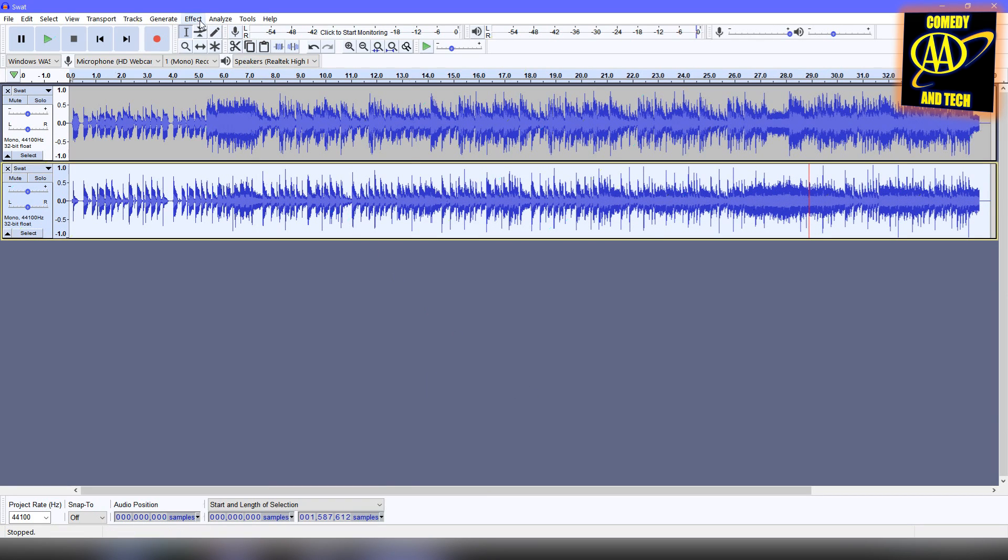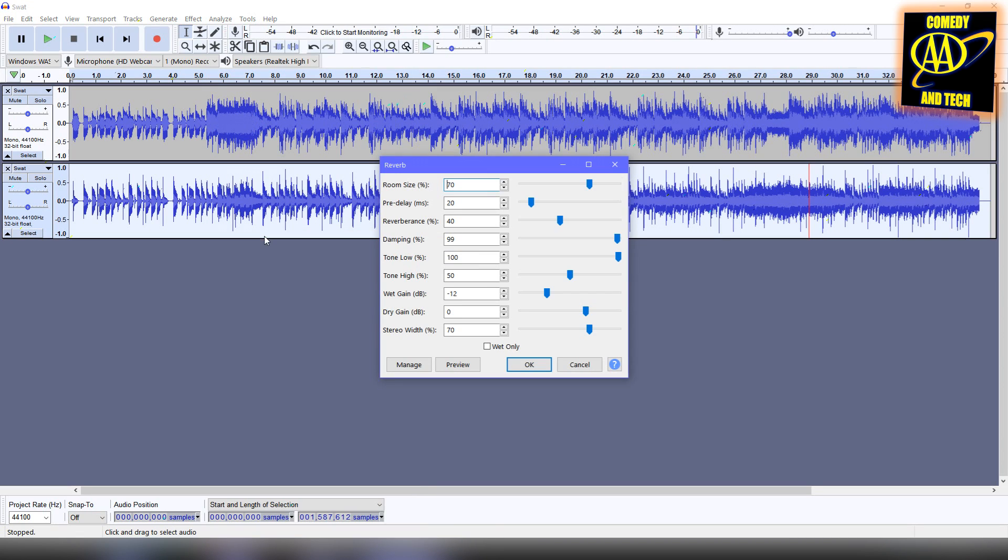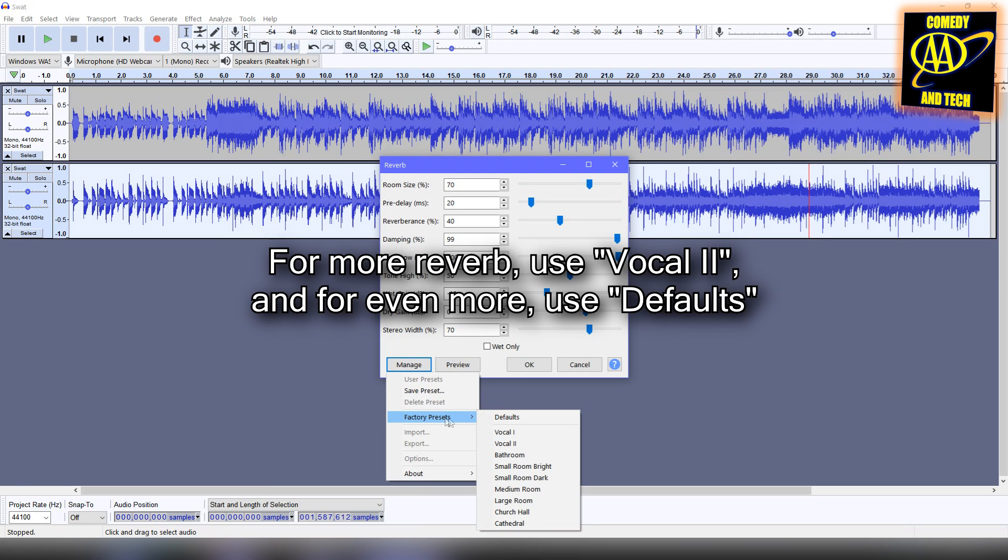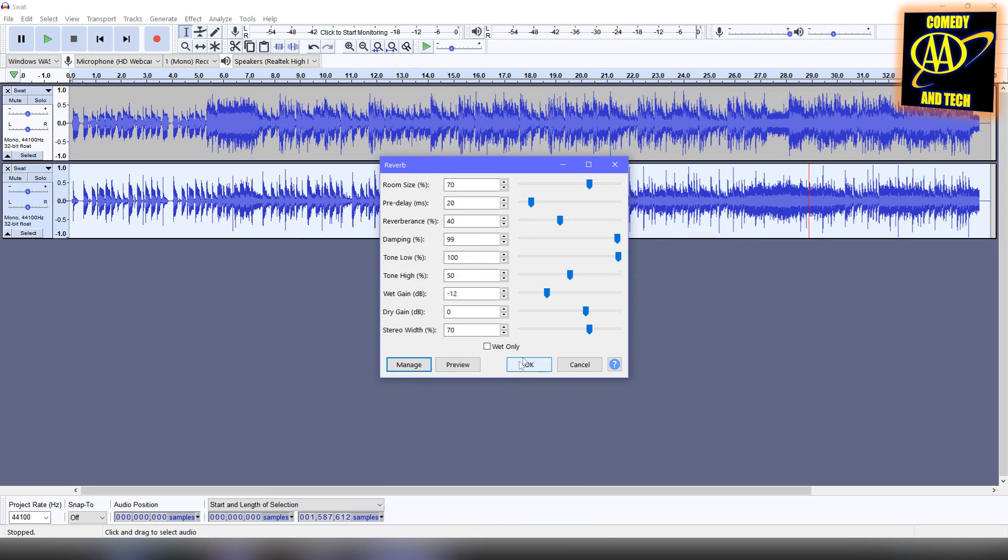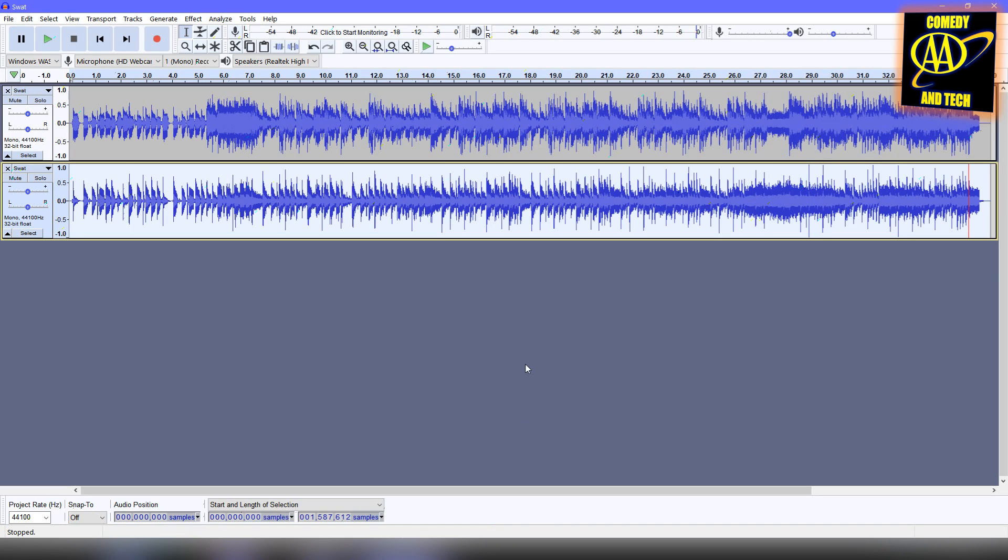Next, we're going to go back to Effect, Reverb, go to Manage, Factory Presets, and set this to Vocal 1. If you find that this makes the audio too echoey, you can undo and proceed without reverb.